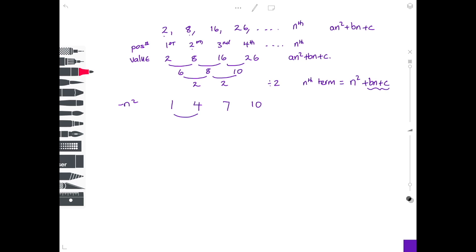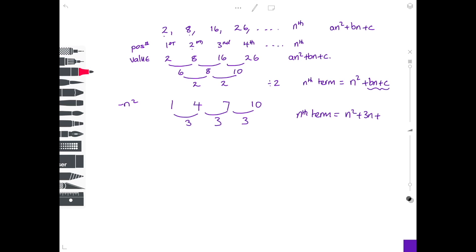Now find the differences of this new sequence: 4 minus 1 is 3, 7 minus 4 is 3, 10 minus 7 is 3 — they're all the same. This gives us the coefficient of n, which is 3. So we know the nth term is n squared plus 3n plus something.